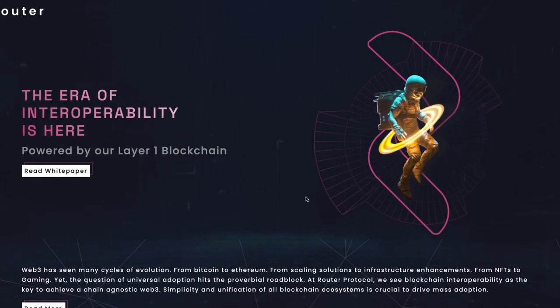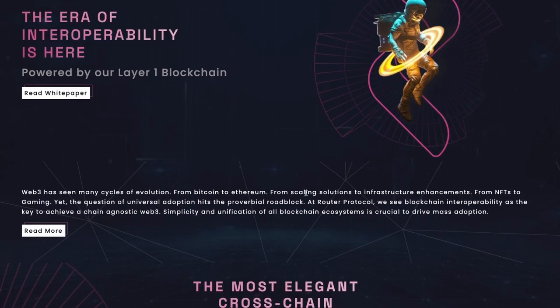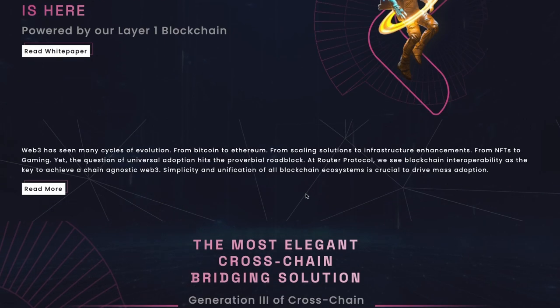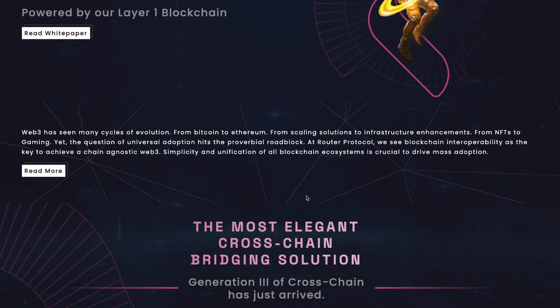We are going to look into Router Protocol and Axelar, two promising tokens building tools to solve the blockchain interoperability problem.